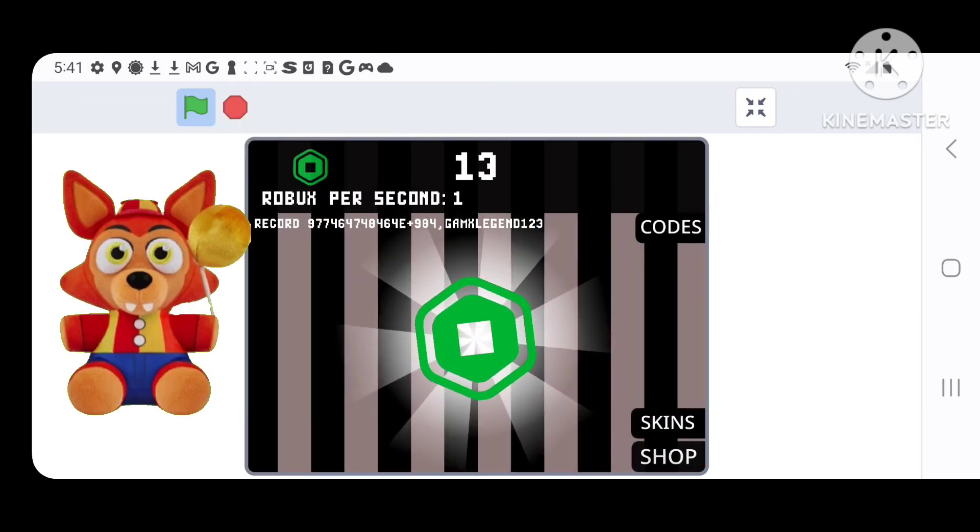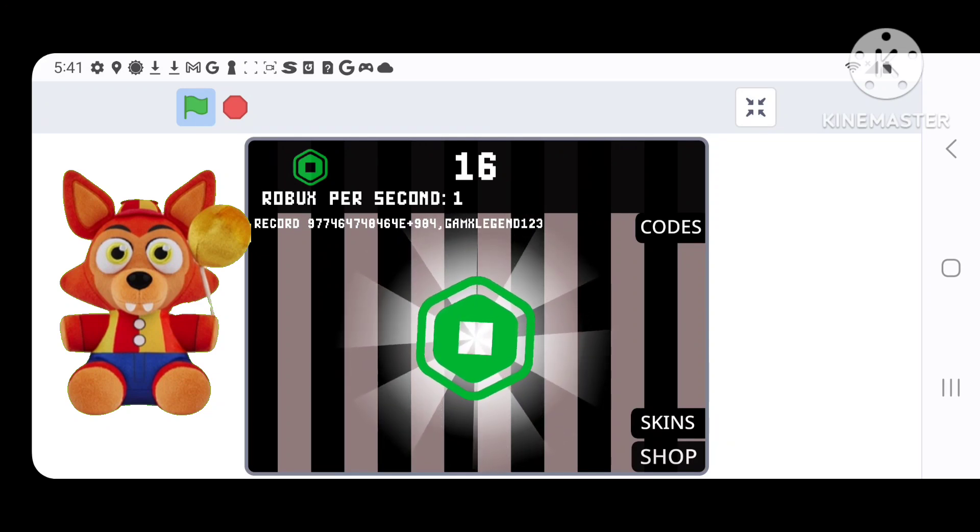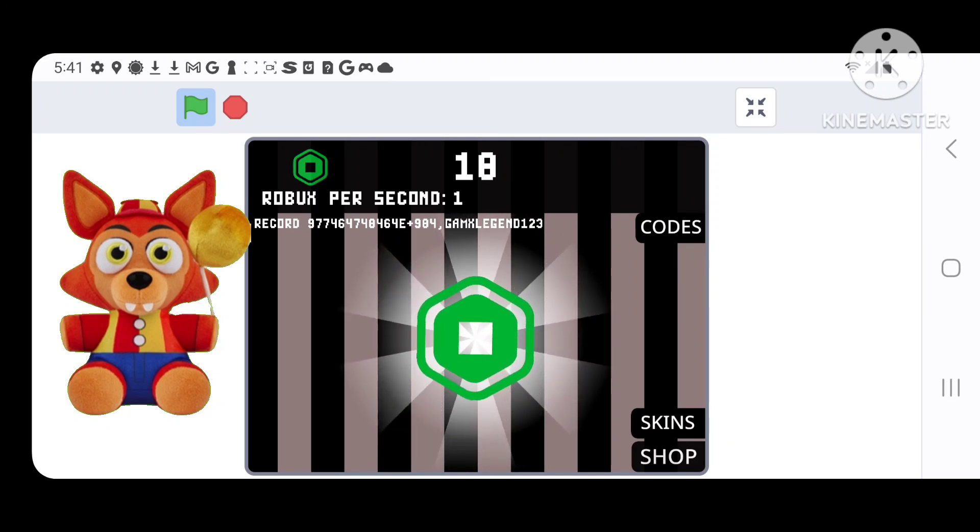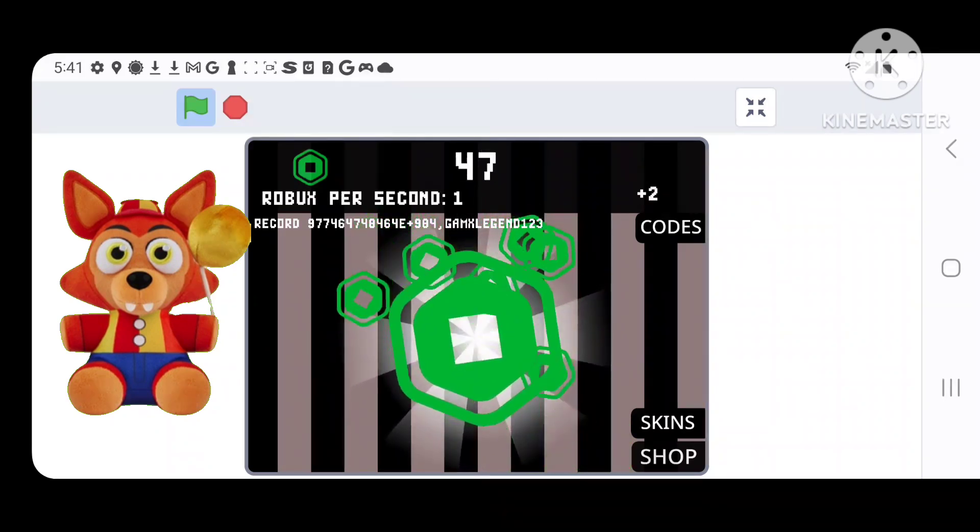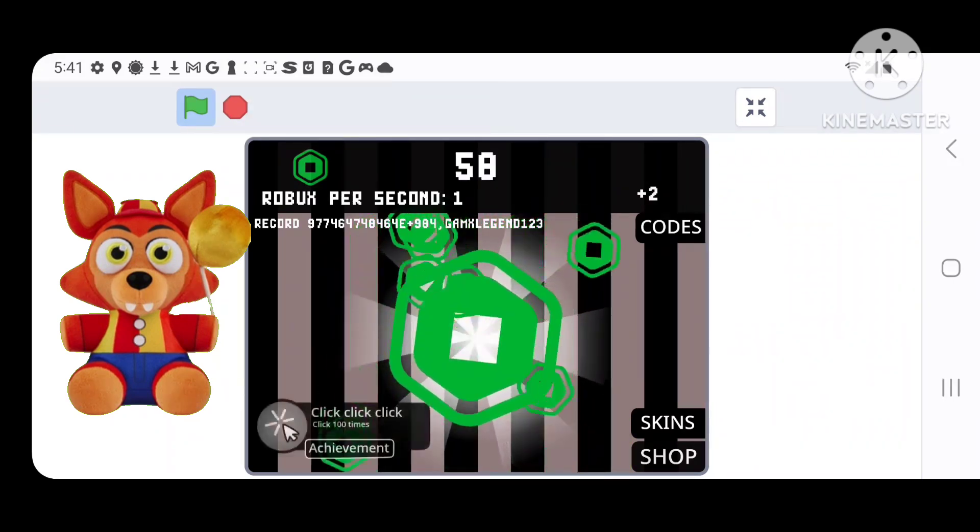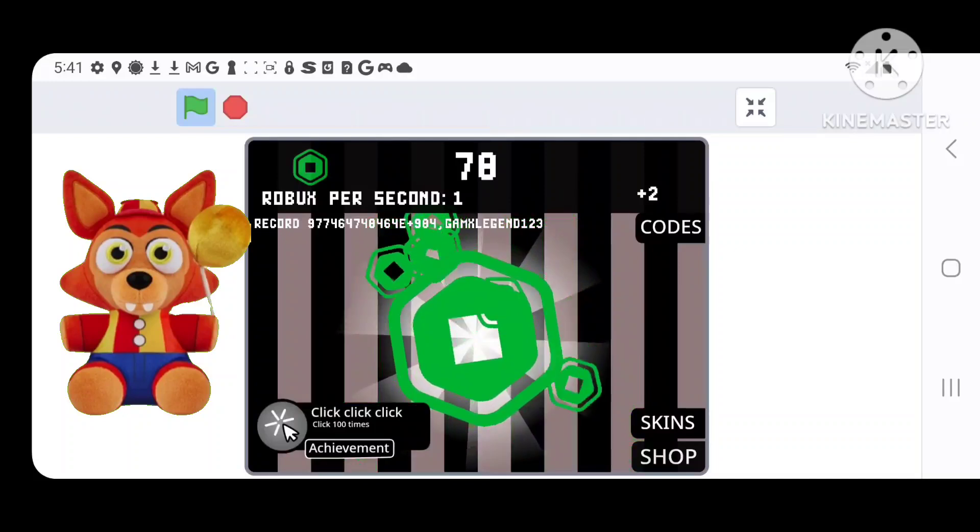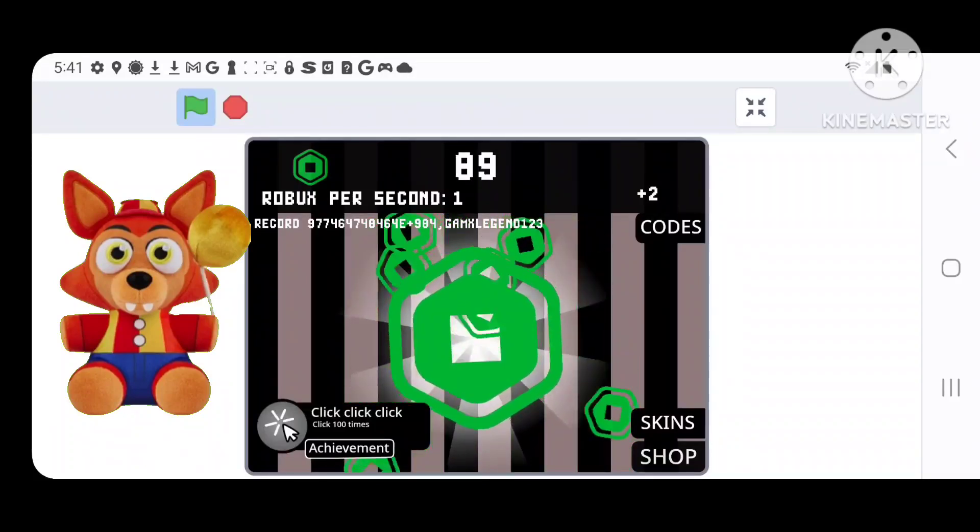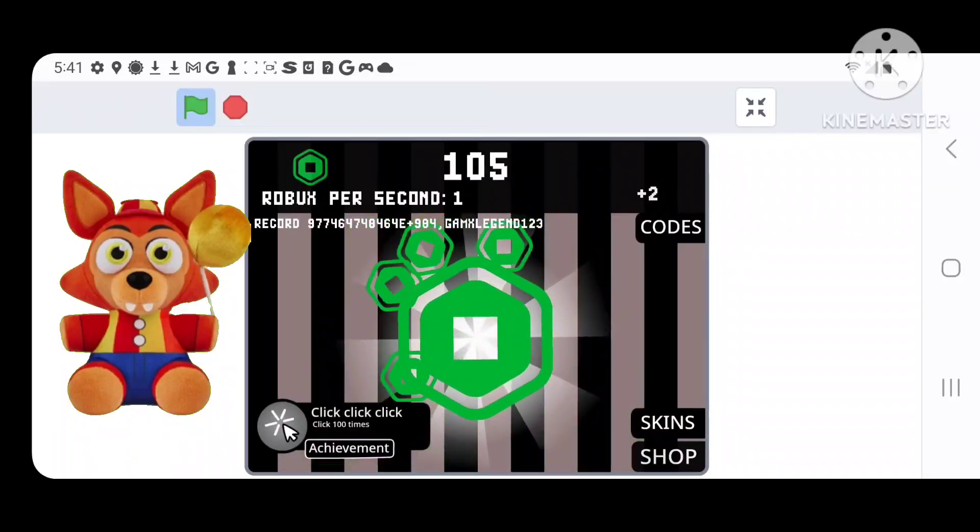Now, we have Balloon Foxy. Yeah, it doesn't look like the original Foxy plush at all. I do like the yellow balloon, kinda like Balloon Boy. Yeah, this plush sucks. Don't get it.